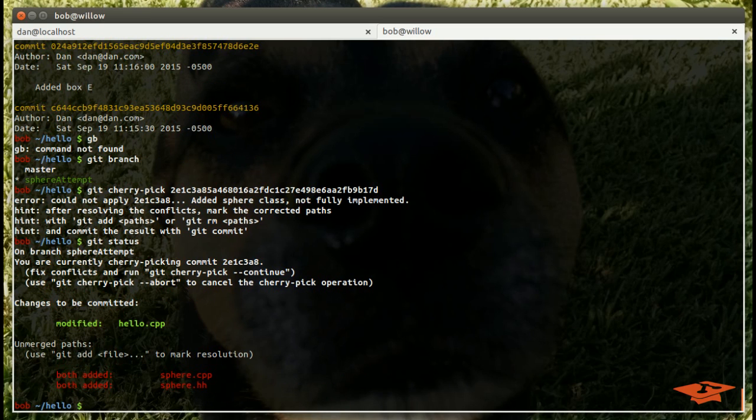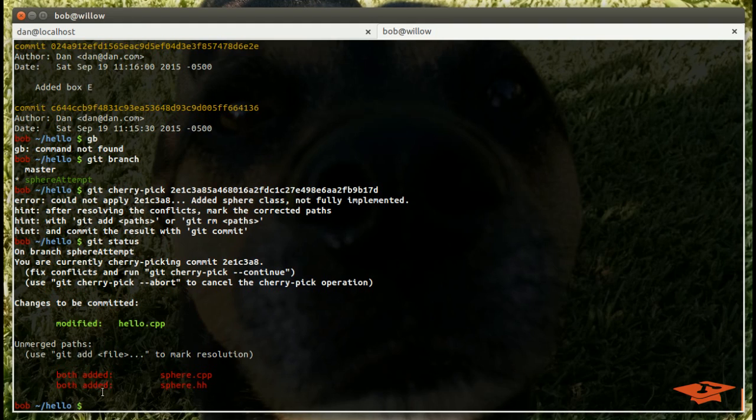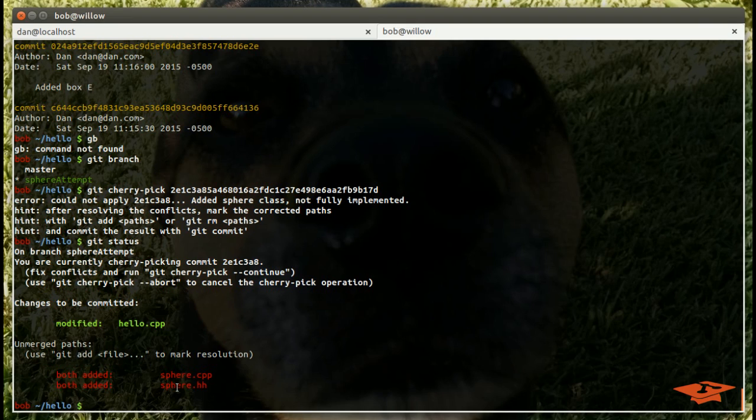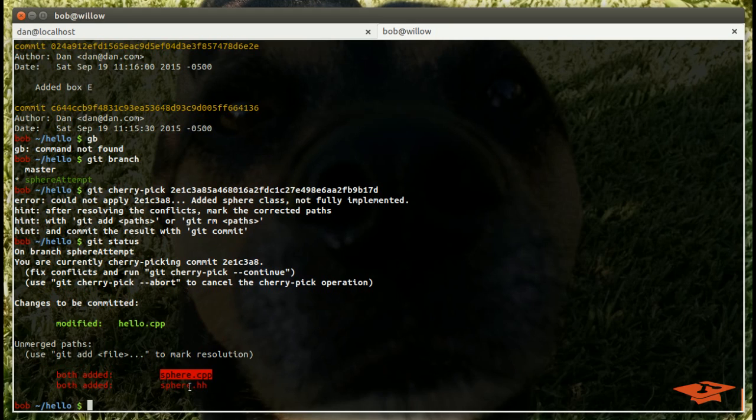If we do git status now, you'll notice that we have unmerged paths. I wanted to point this out because you may think if you're new to git that you can only get a merge conflict on a merge action, but git cherry-pick is a merge action. So that's just something to note.